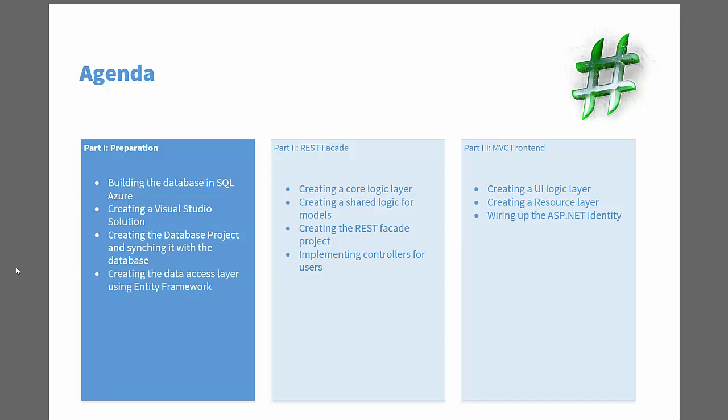And in the last part of the series, I will generate an MVC frontend, ASP.NET MVC frontend with a UI logic layer, which I will take out of the UI project itself. I will create a resource layer for showing you how to internationalize your messages and your models and stuff like that and then wiring it all up together using ASP.NET Identity throughout.